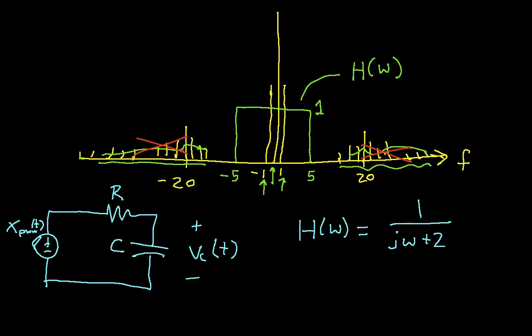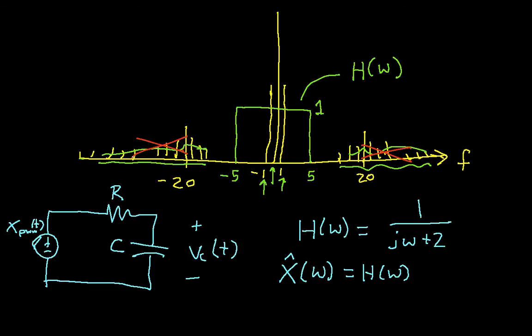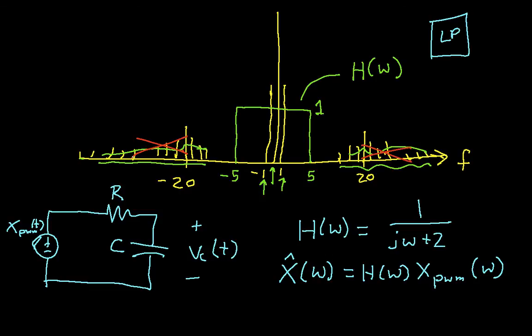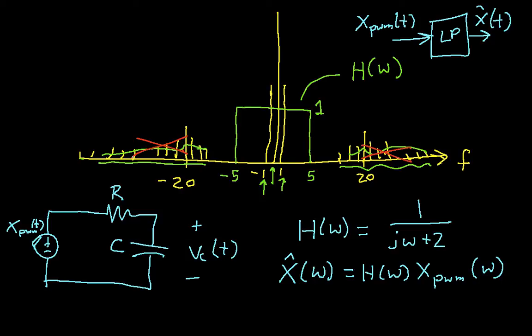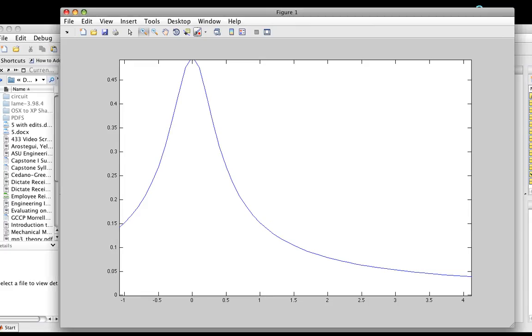If I want to get the spectrum of my reconstructed signal, I take H(ω) and I multiply it by the spectrum of my pulse width modulated signal. This is basically what I'm doing: I've got this low-pass filter, I'm running the pulse width modulated x into this low-pass filter and getting x hat out. I do that in the frequency domain by just multiplying the frequency response times the Fourier transform of the signal.